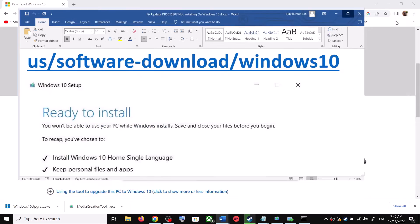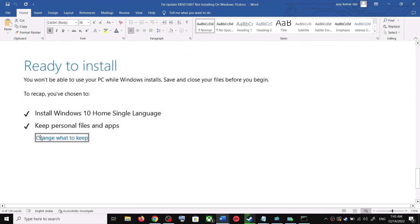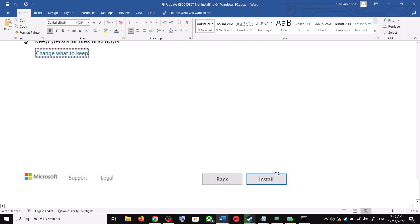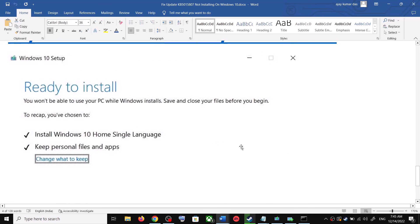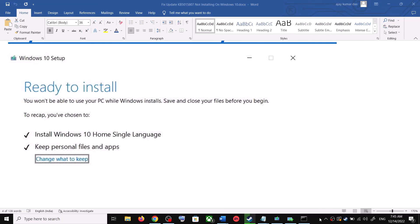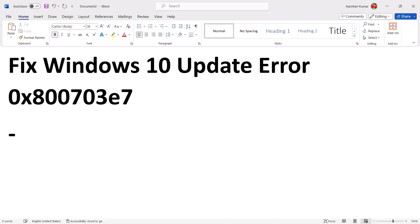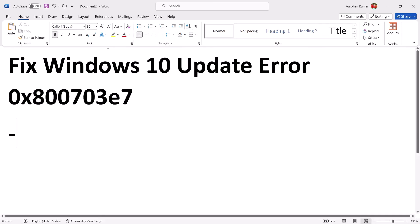Once the download is complete, you will see a screen that says 'Ready to Install.' By default, the option to keep your personal files and apps will be checked — when this is checked, you will not lose any data. Click Install. After installation, log in to your computer and update your Windows 10. One of the steps shown in this video should help you update successfully.